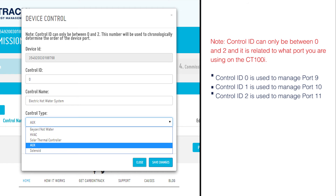They must be assigned to the corresponding port numbers of the CT100i. Control ID 0 is used to manage port 9. Control ID 1 is used to manage port 10. Control ID 2 is used to manage port 11.